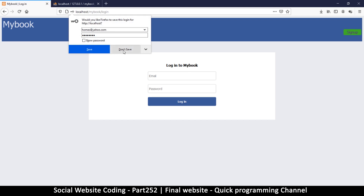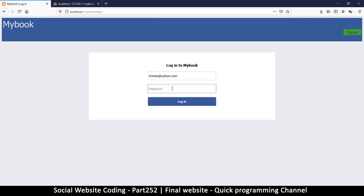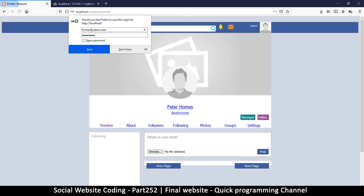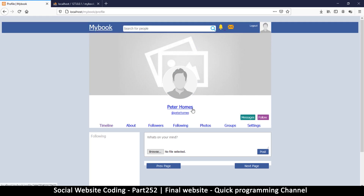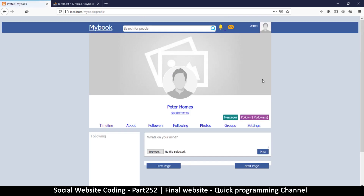Now that we've signed up, we have to log in. So let's log in as Mr. Holmes with password 'password' — there we go. We've created a profile for Mr. Holmes. Here I can follow myself — click follow, now at least I have one follower.